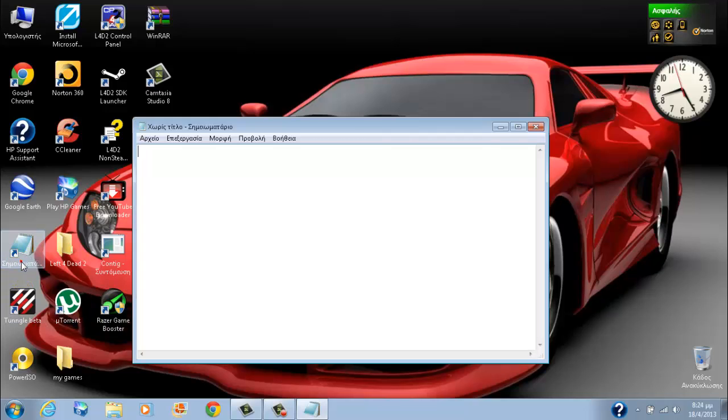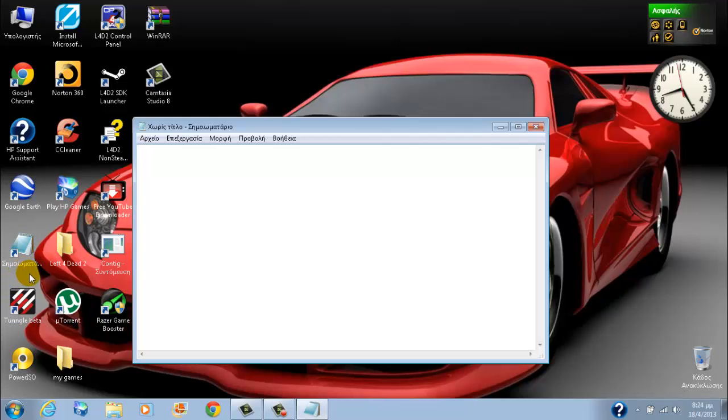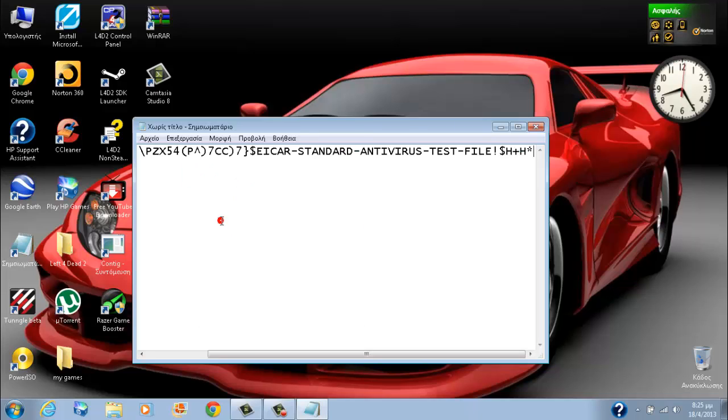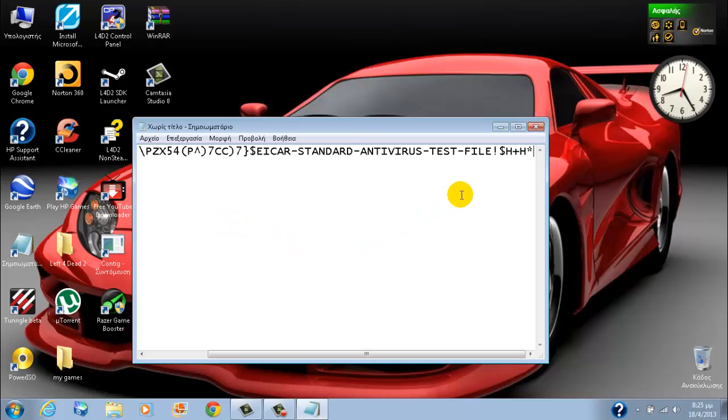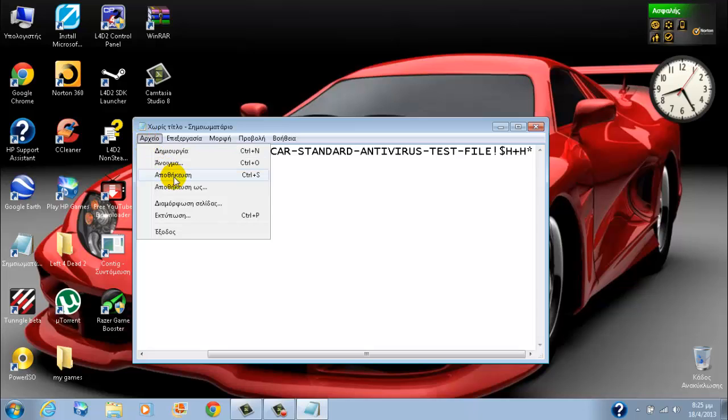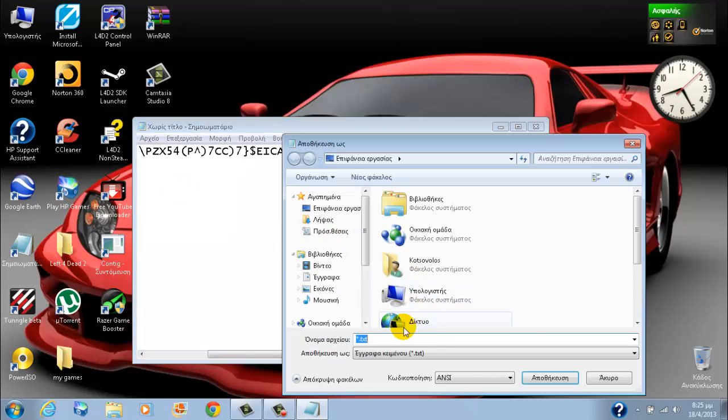First, open your notepad and paste this. Then go to file, save as, and call it whatever you want.